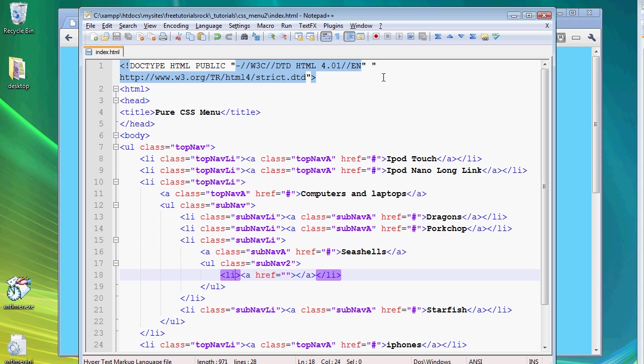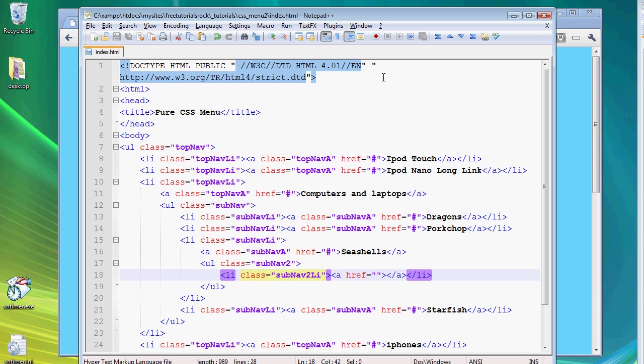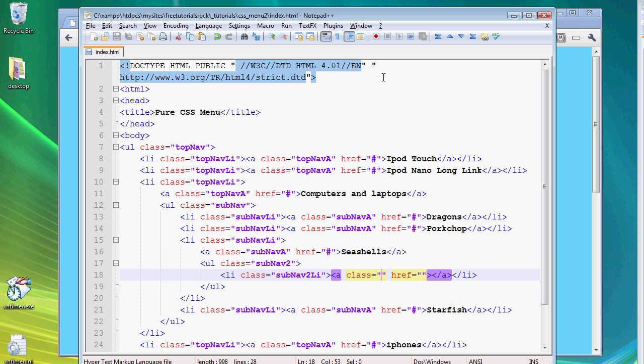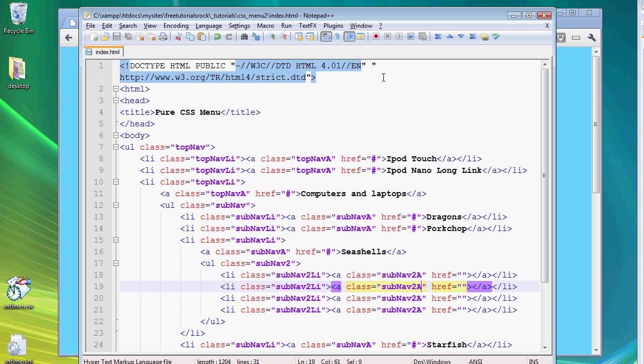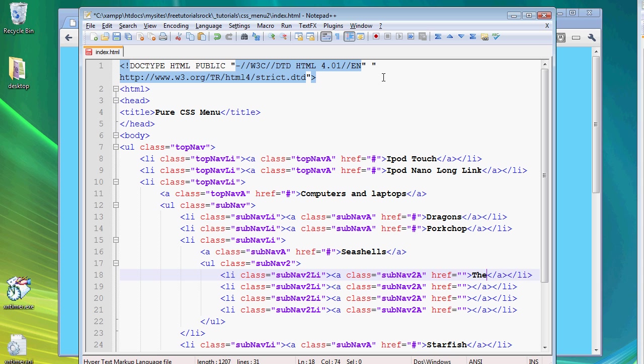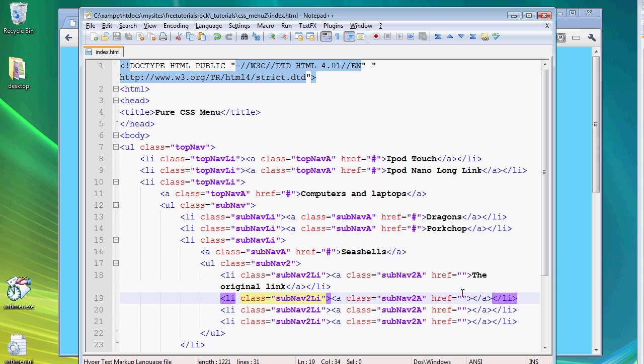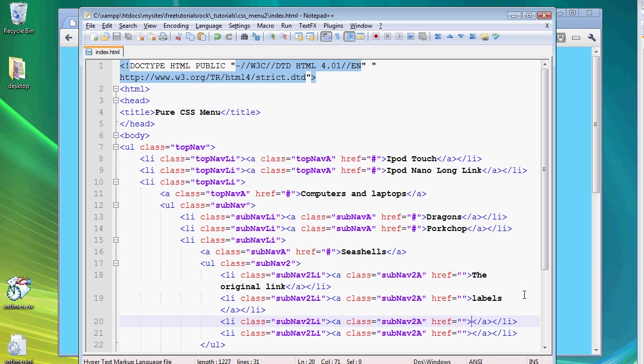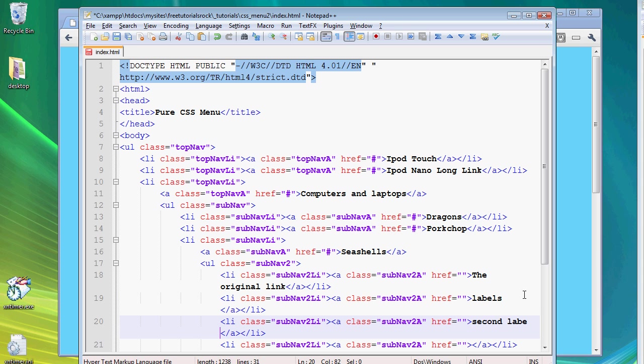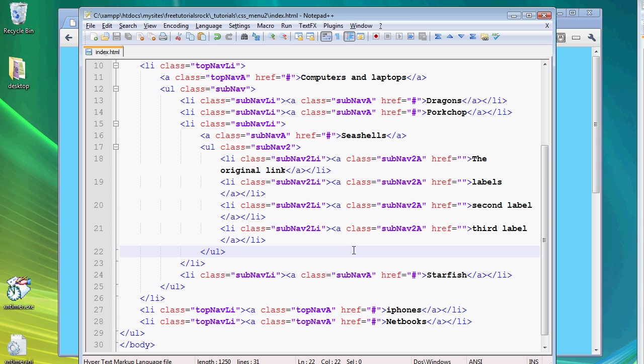And give it some class names for future reference. Do the same for the a tag. And copy and paste that a few times. The original link, let's give this one name of labels, second label, third label. Just put some random text in there. And that concludes our making of the HTML file.